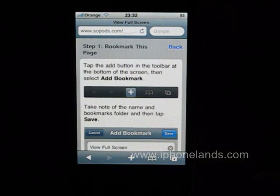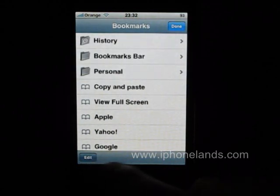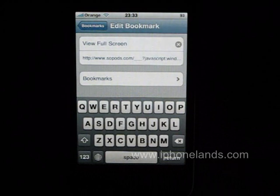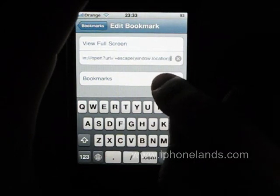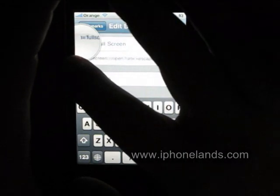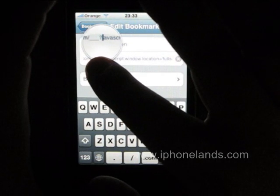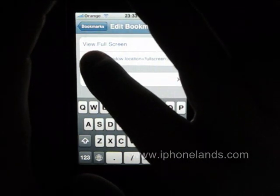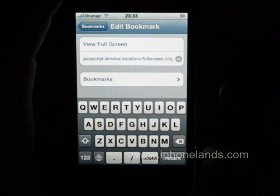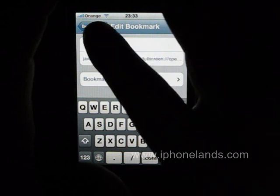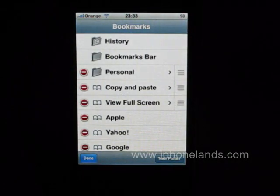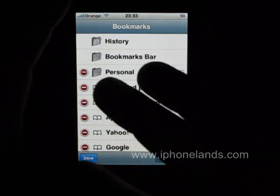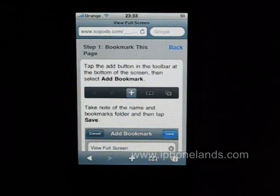Bookmark the page as instructed and then edit the bookmark in order to delete the address found before the word JavaScript. This will transform the bookmark to a single JavaScript command. This bookmark will allow you to switch to the full screen browser for the current page just by tapping on it.